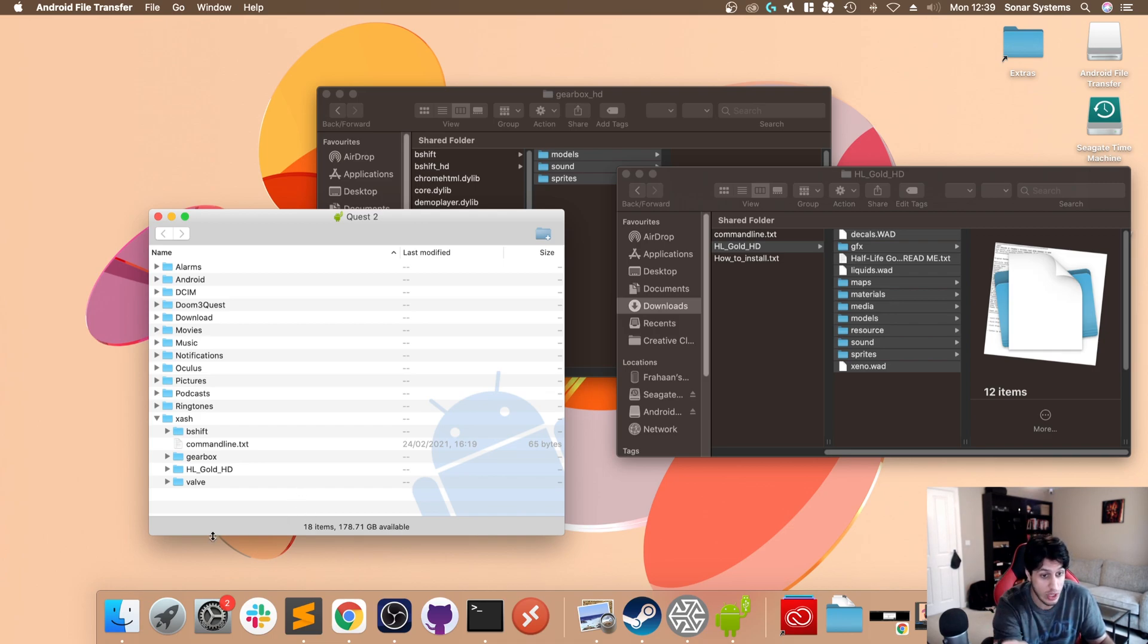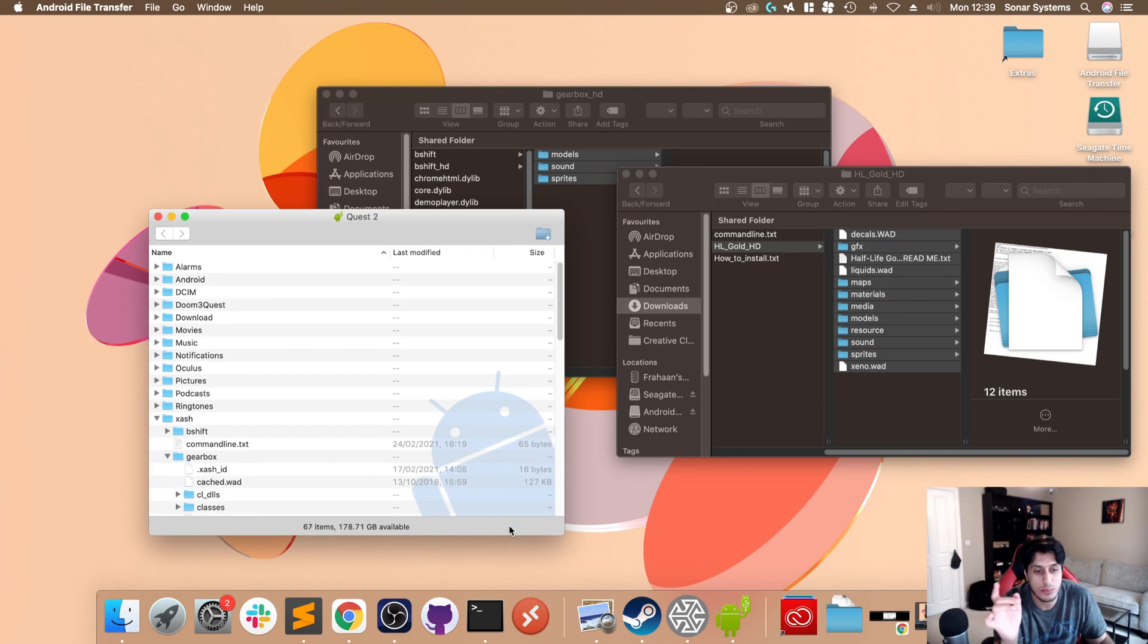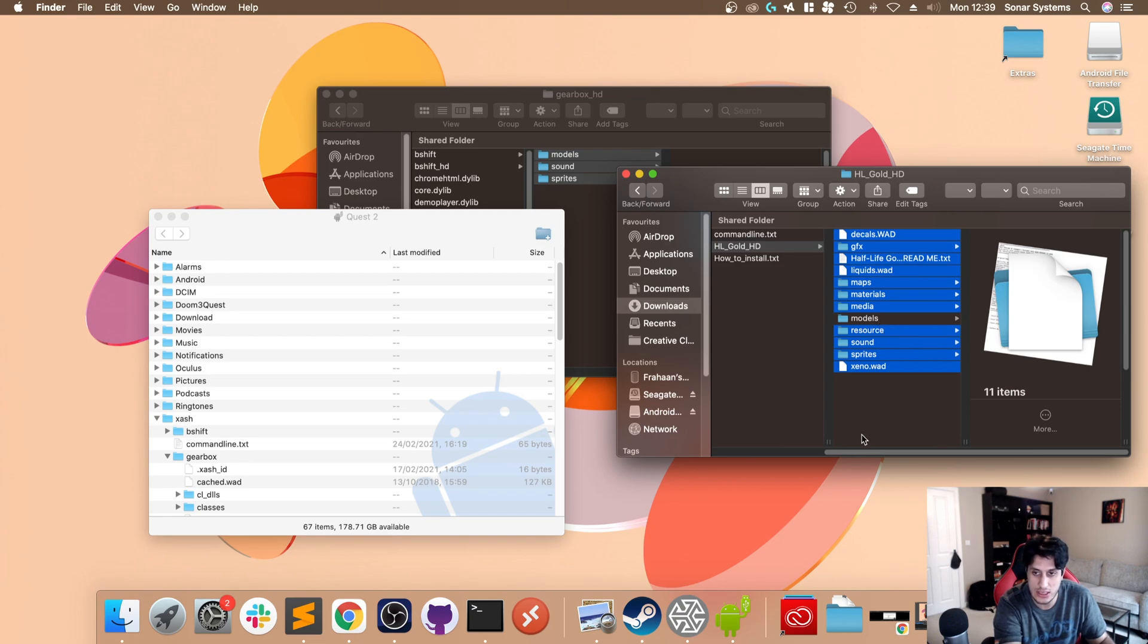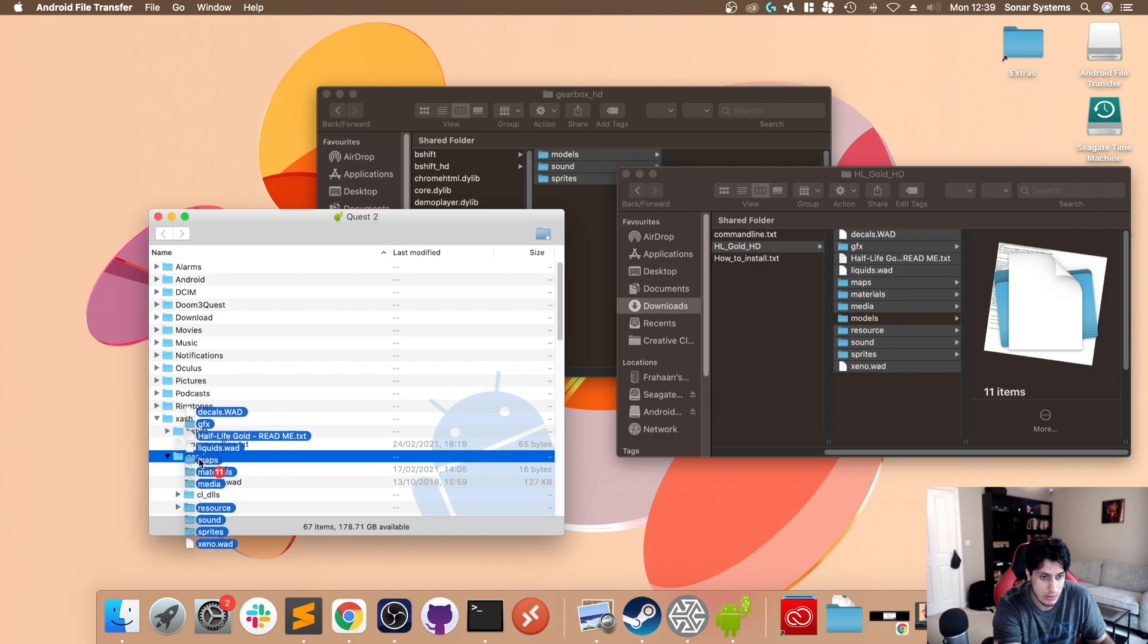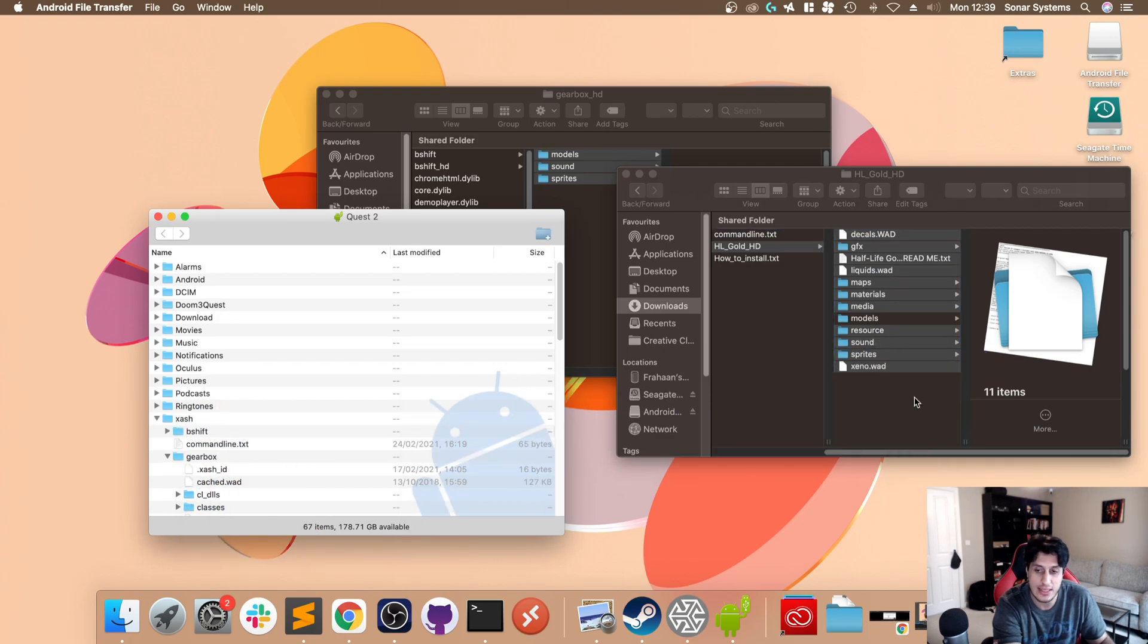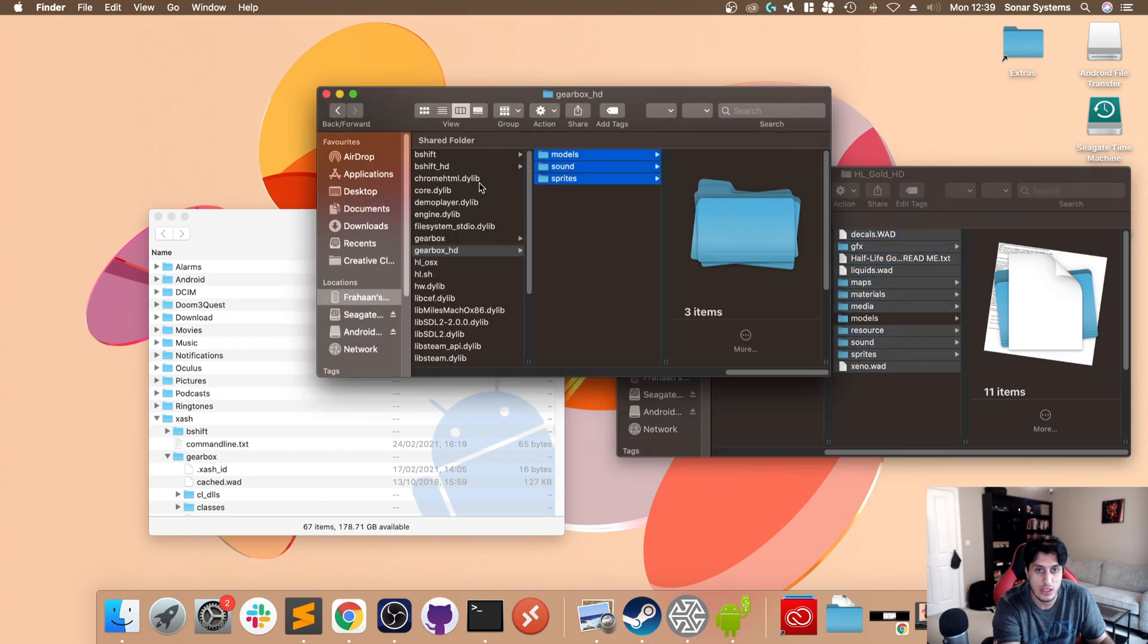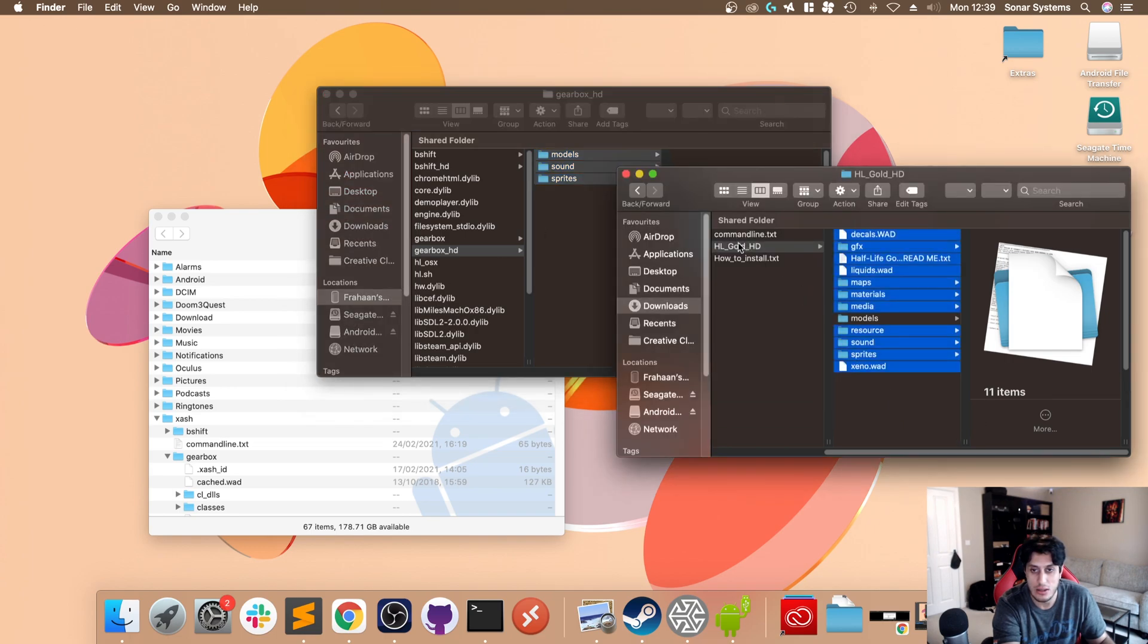Go to gearbox, but instead of copying everything over, you copy everything except for the models. The models have a tendency to break the game. You just drag that onto gearbox and when it asks you to replace, just replace all. Be patient. So first copy bshift_hd to bshift, gearbox_hd to gearbox, then HL Gold HD contents to bshift, and then all of it except the model folder to gearbox.